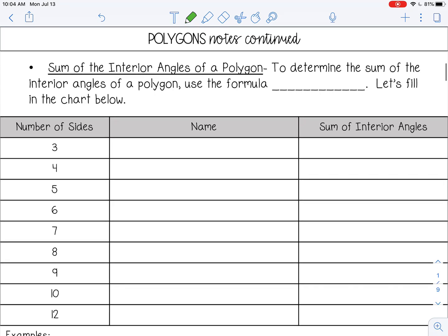Let's talk about the sum of interior angles of a polygon. To determine the sum of the interior angles — that means all of the angles inside added up — you can use the formula (n − 2) × 180, where n stands for the number of sides.